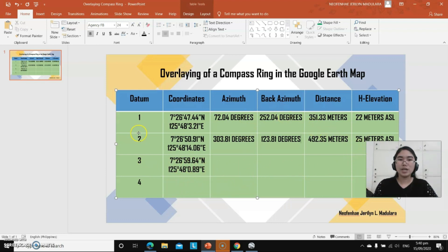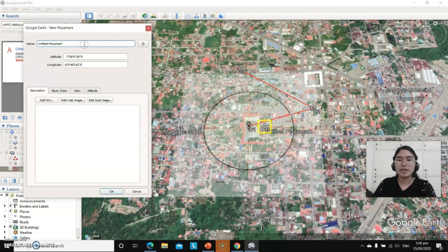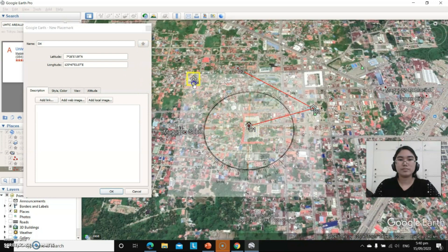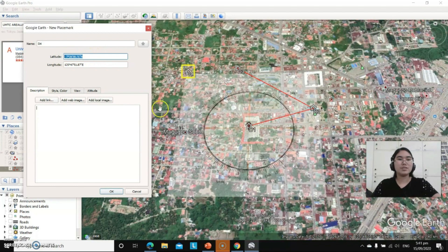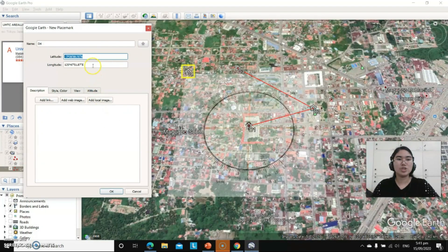Now we will determine the azimuth, back azimuth, distance, and age elevation for datum 3 and datum 4. Let's add another placemark, rename it to datum 4 or D4, then choose this particular place. Copy the coordinates — the latitude as well as the longitude.